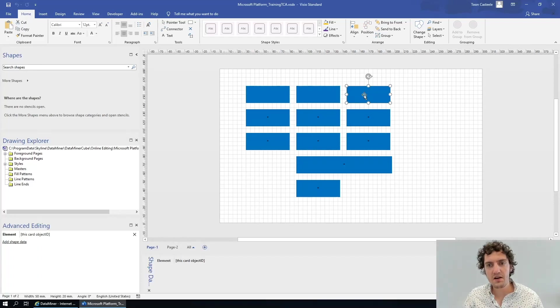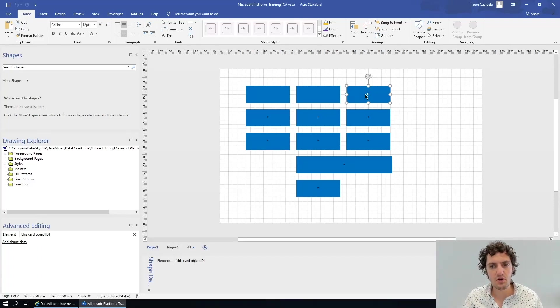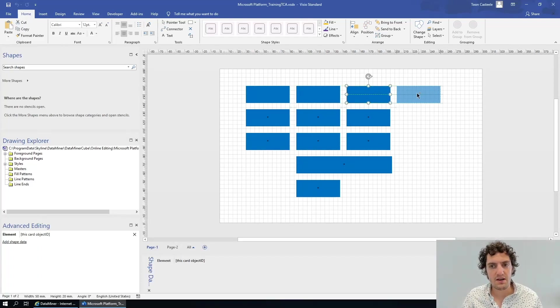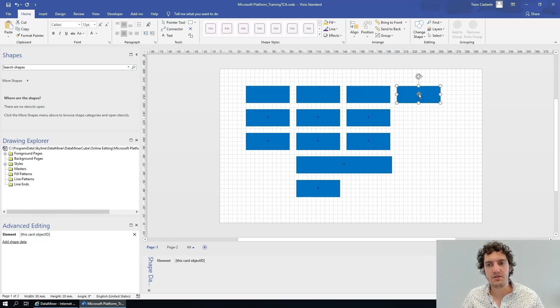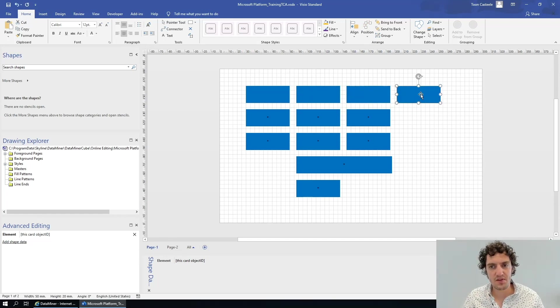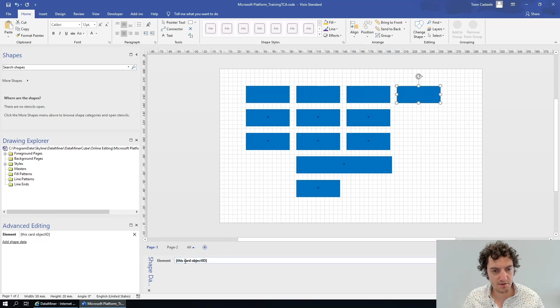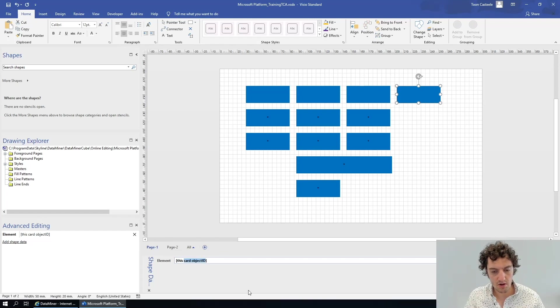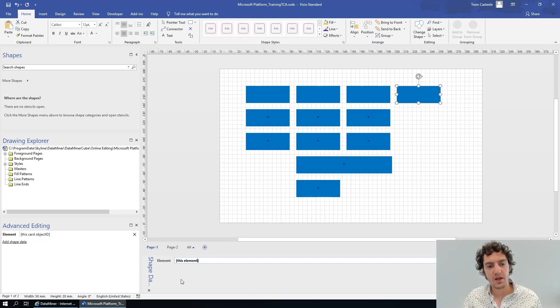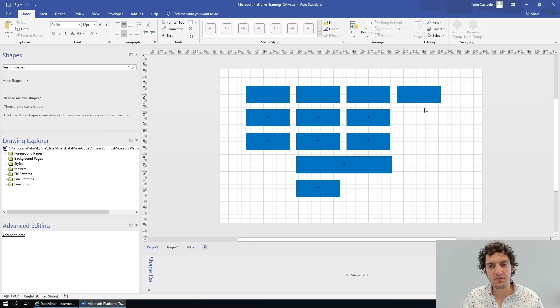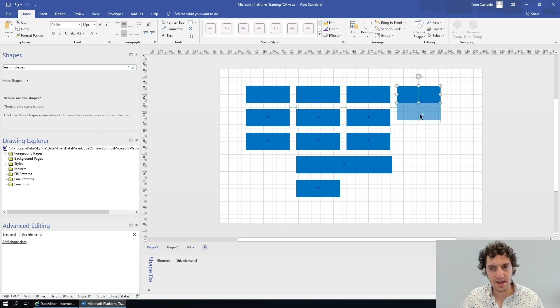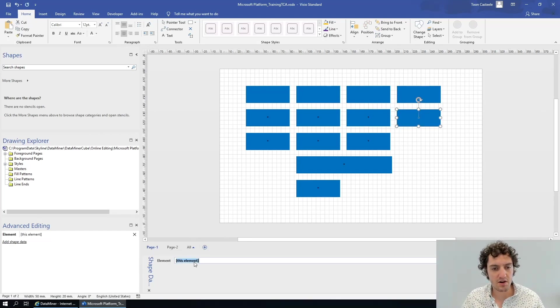So there are several other placeholders that you can use that more or less do the same thing. If I Ctrl+drag this shape and I change this placeholder, for instance, to 'this element,' it will be replaced by the current element name—the element name of the current card.